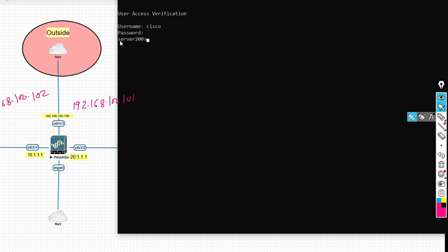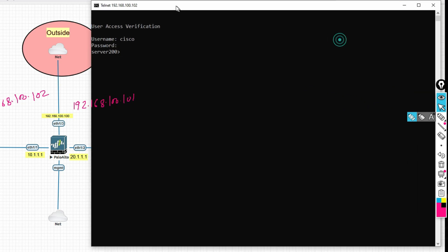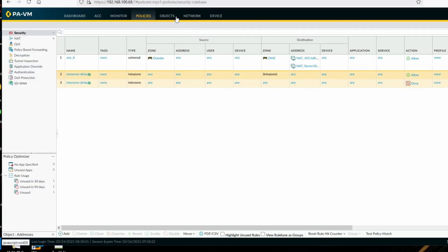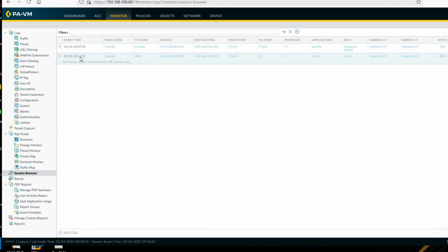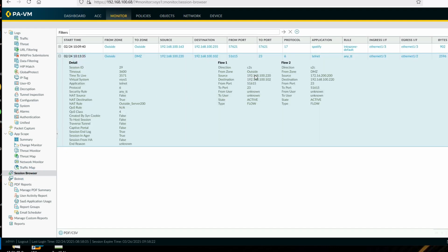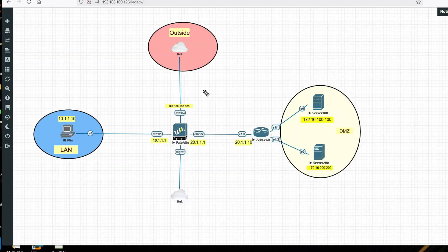Let's check the logs. Go to Monitor, then Session Logs and Session Browser. You can see when I initiated traffic, the source was translated and the destination 100.102 was translated to 172.16.200.200. The NAT is working correctly.